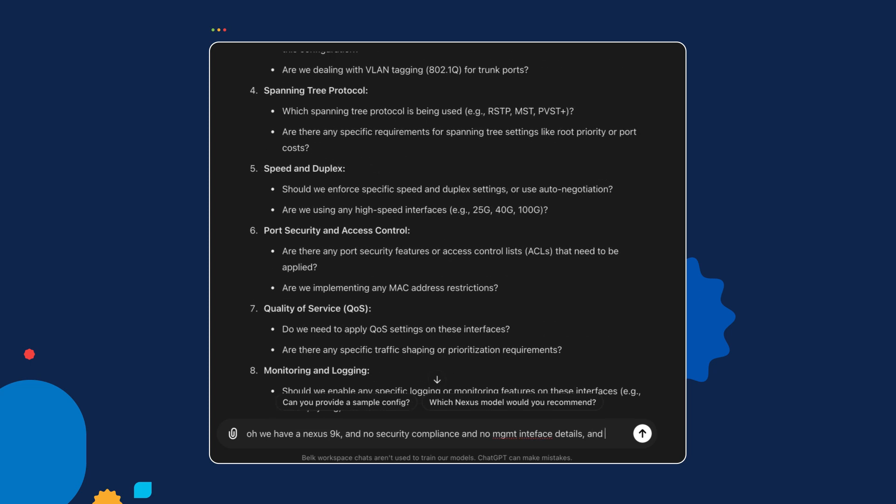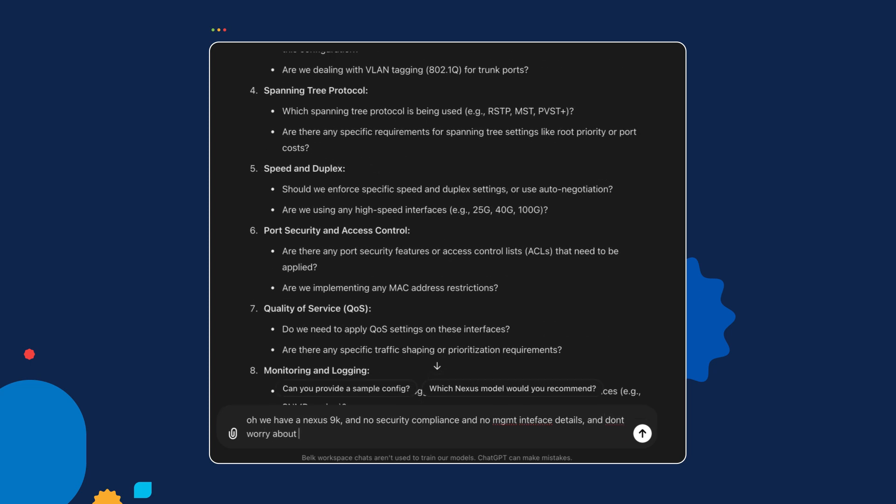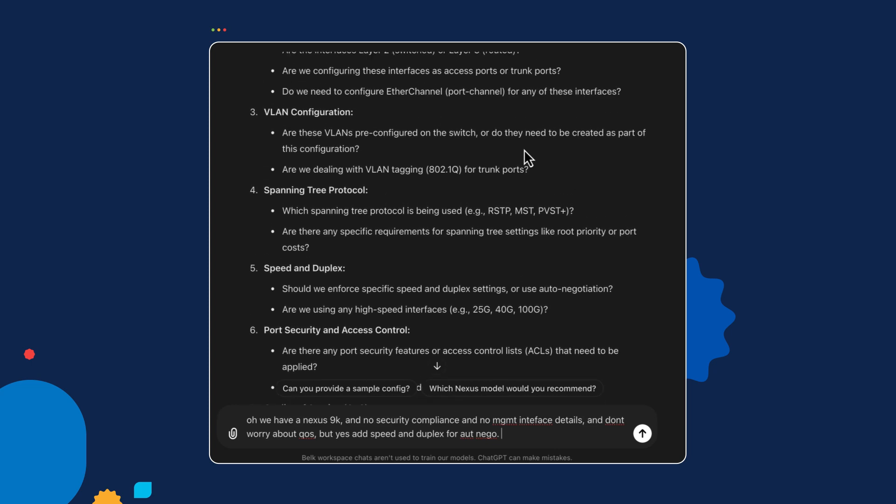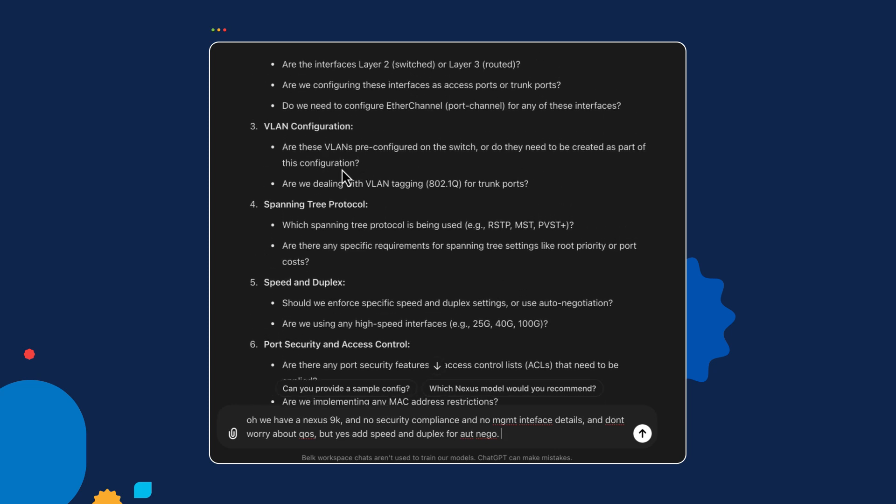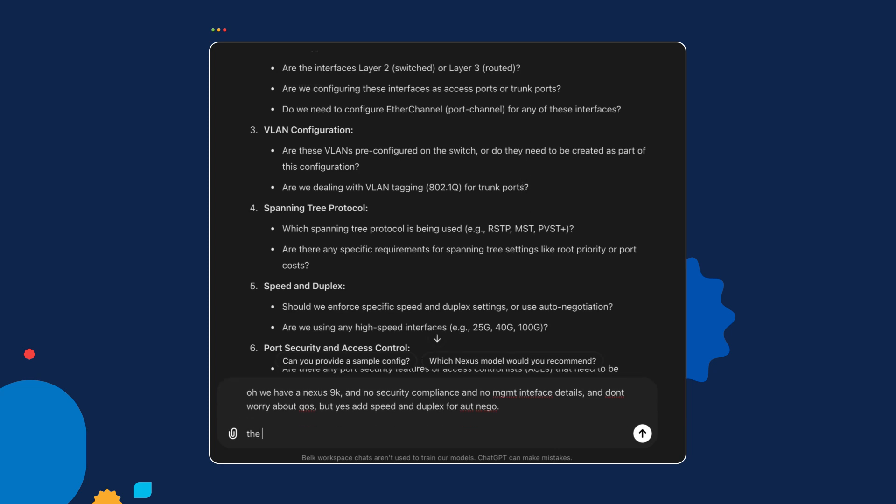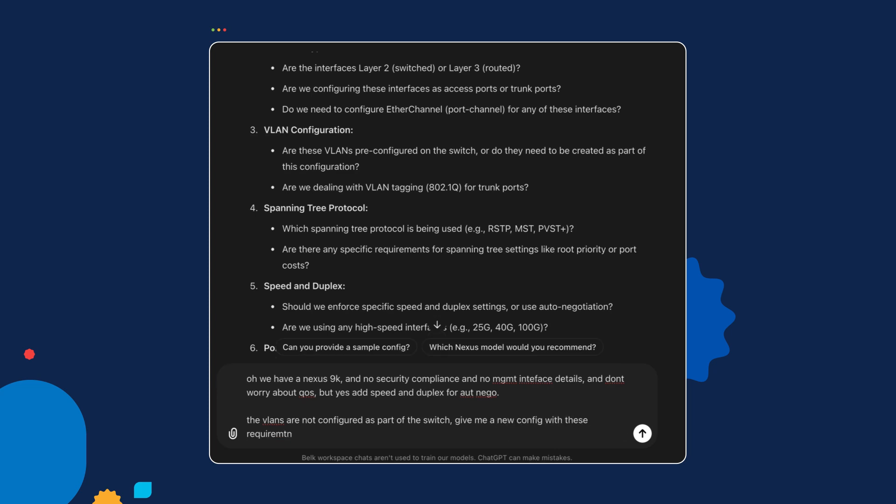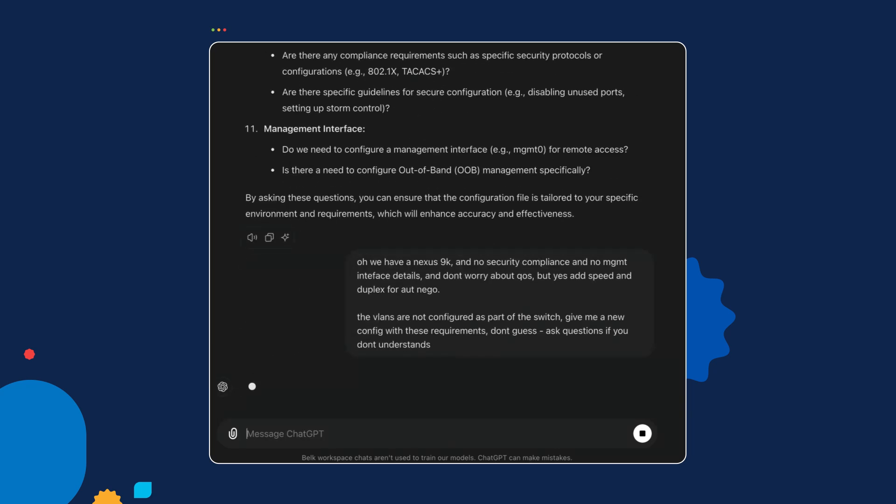Don't worry about QoS, but yes, add speed and duplex for auto negotiation. I'm not even typing all the words perfectly because it can figure out more or less from the context. It's also asking: are these VLANs pre-configured on the switch or do they need to be created as part of the configuration? We'll say the VLANs are not configured—configure them as part of the switch. Give me a new config with these requirements. And I can say: don't guess, ask questions if you don't understand. Sometimes I've noticed on these GPTs, if you don't say something like that, it might just start making things up. It tries its best to answer the question regardless of how much context you give. I don't want you guessing—I want you to actually ask me if it's unclear.